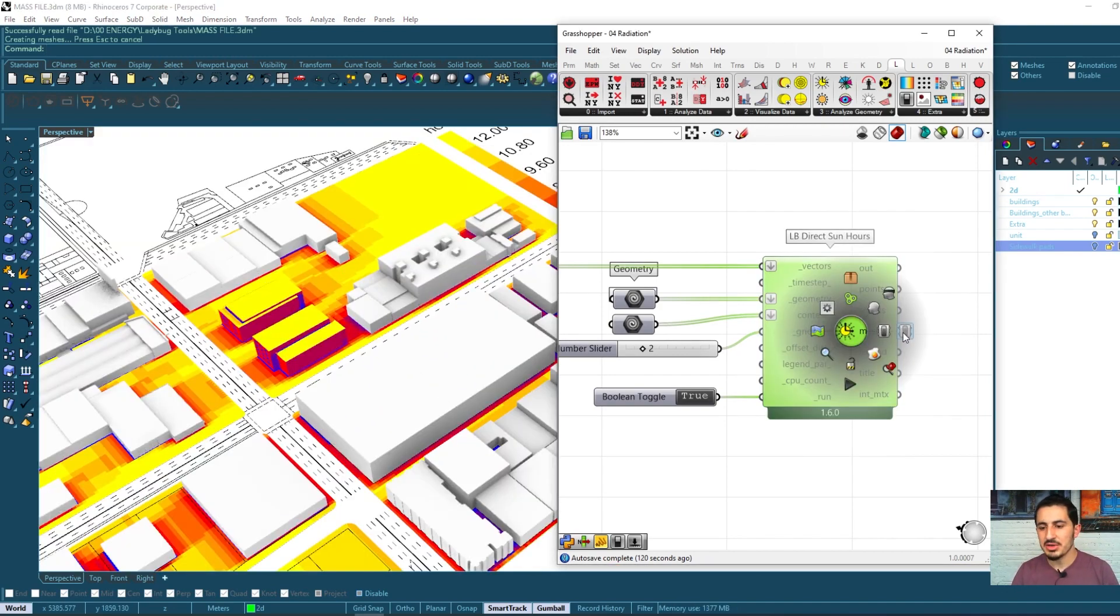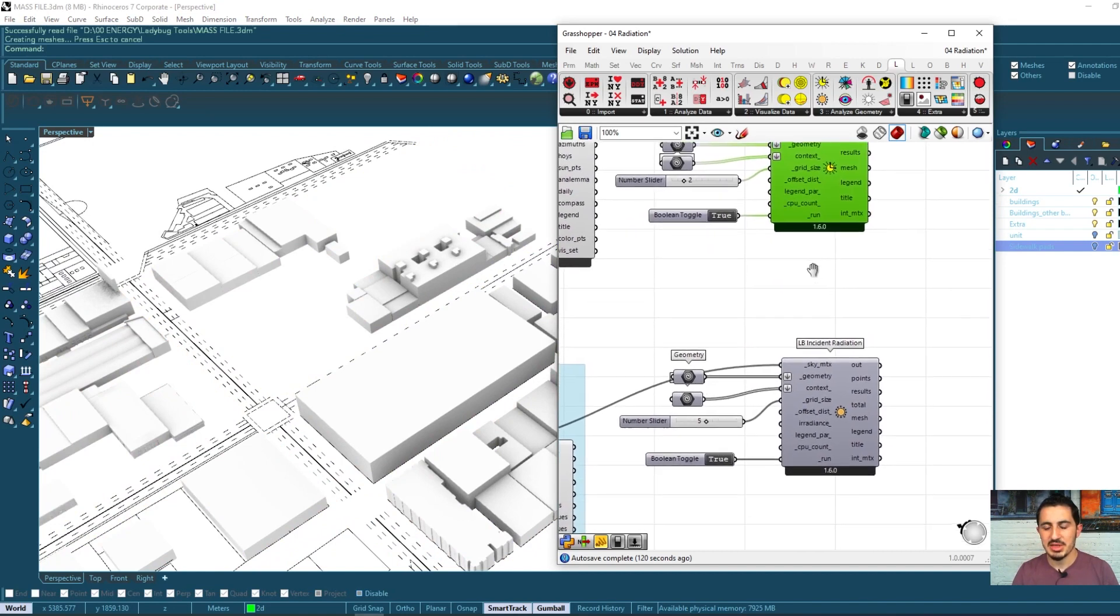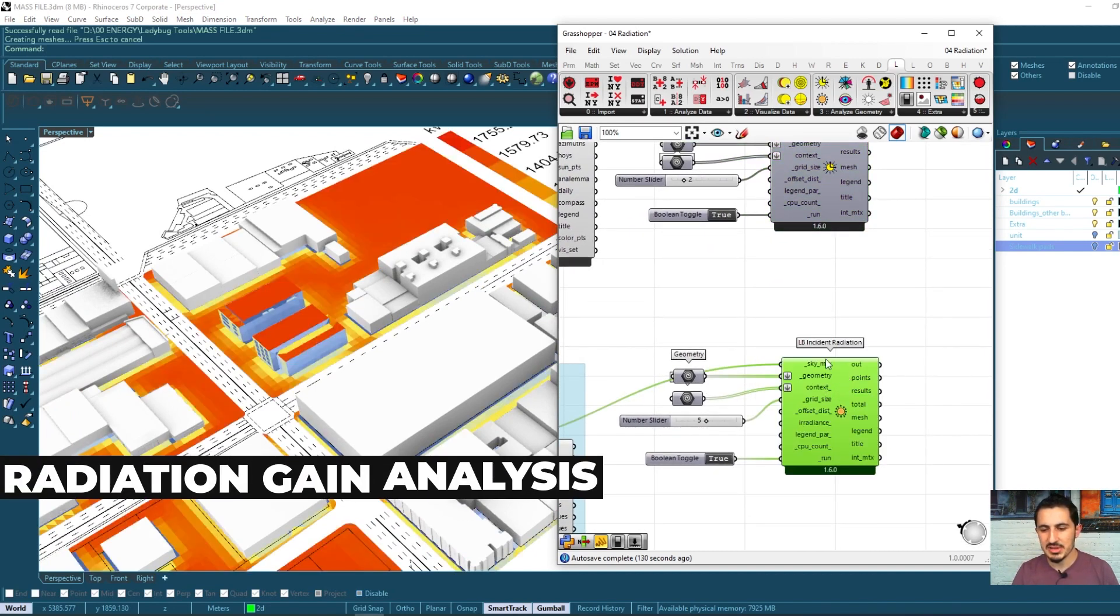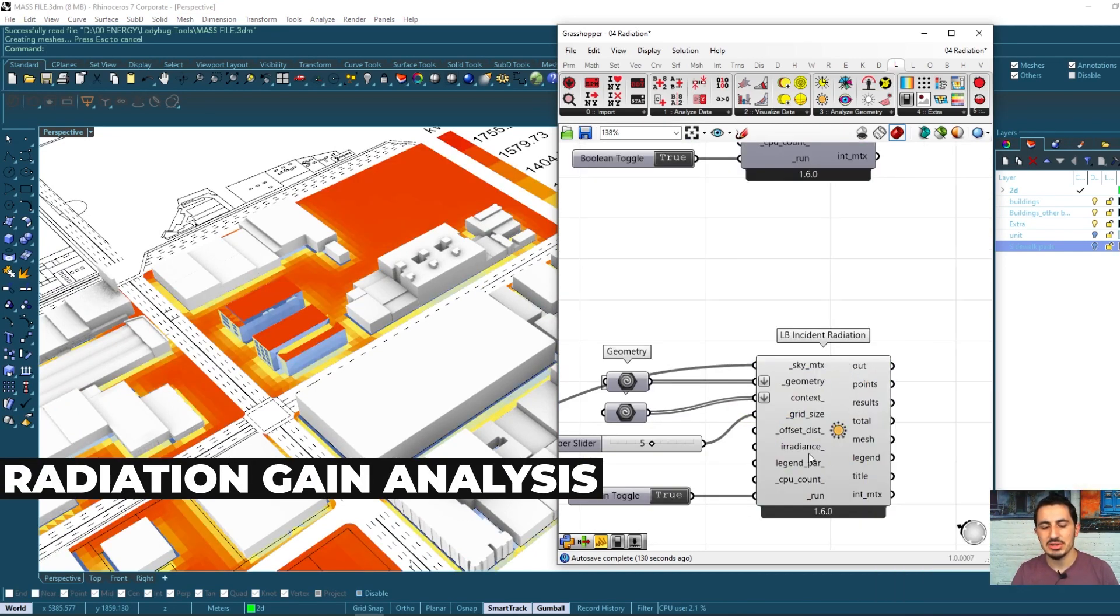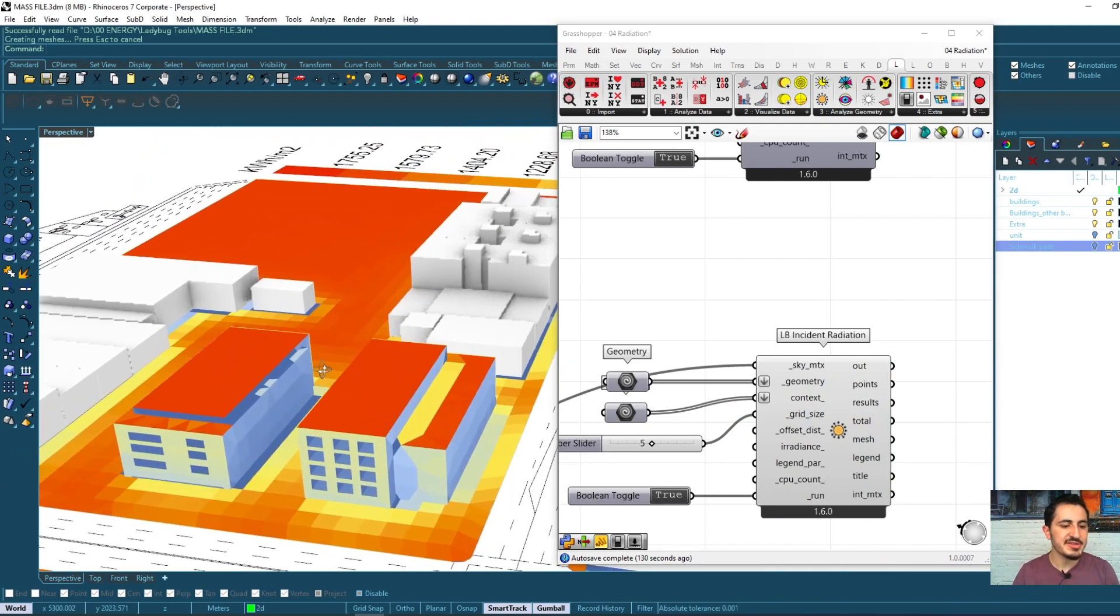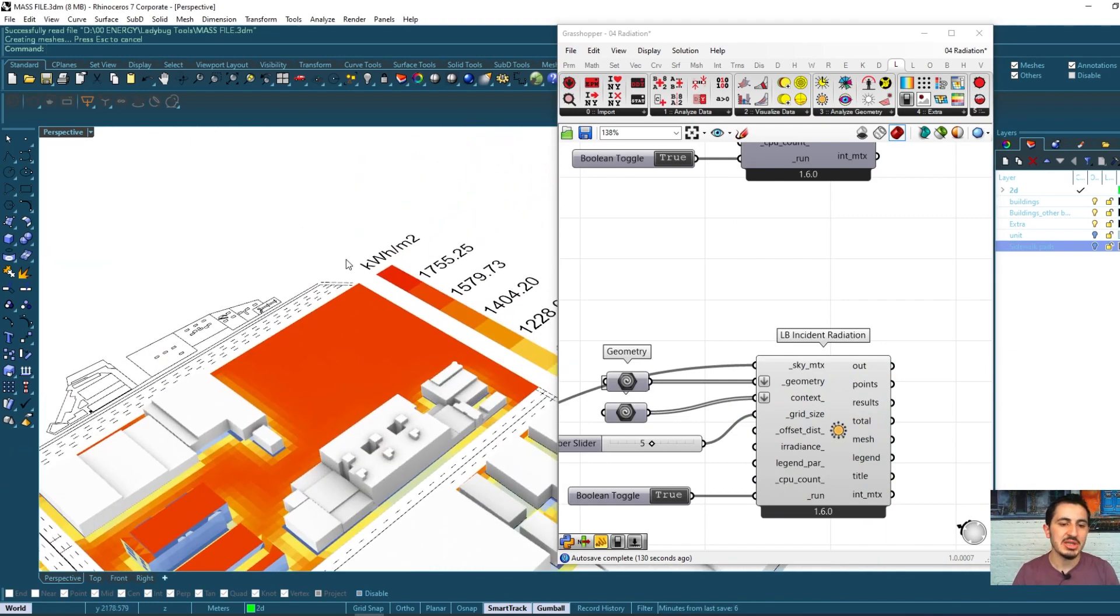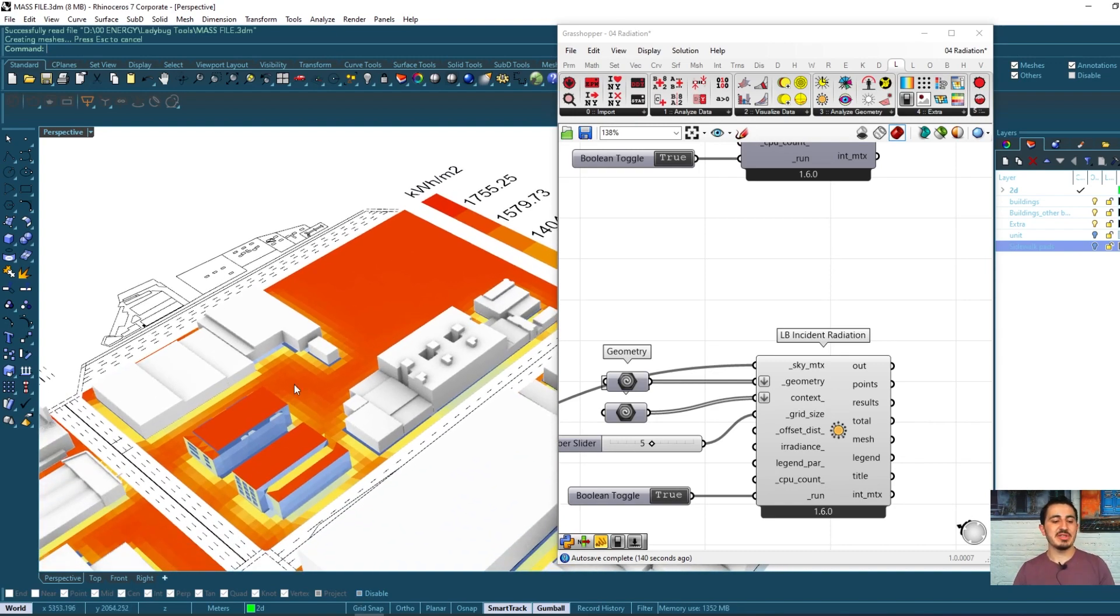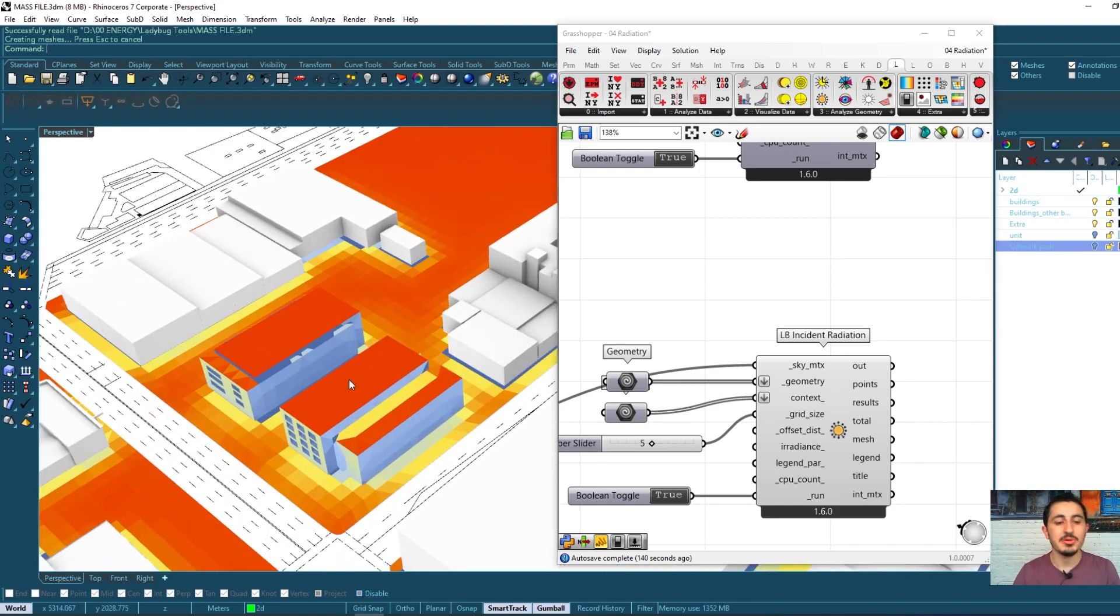The other analysis that we saw was the incident radiation. We saw on each surface how much radiation in kilowatt hours it is receiving.